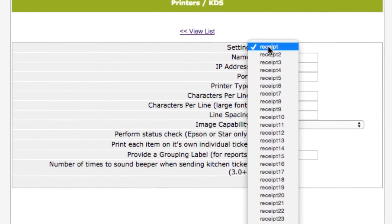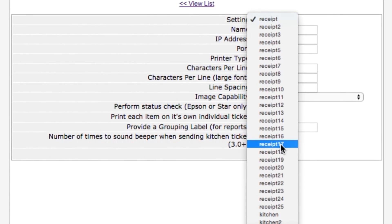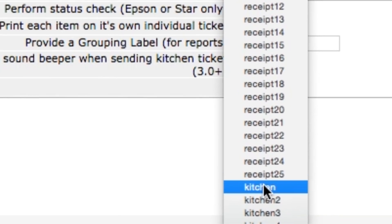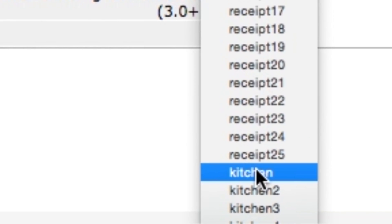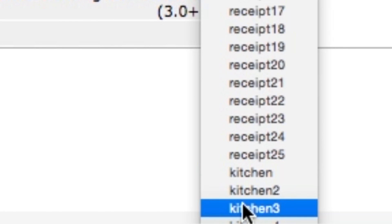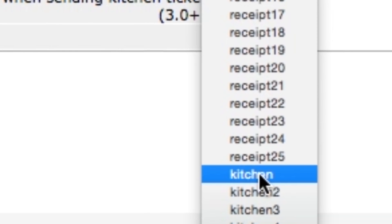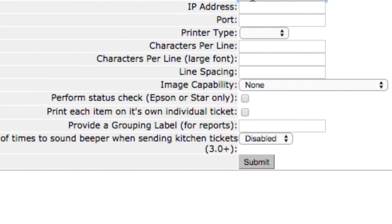Click on the drop-down list next to the first item labeled Setting. Look down the list to find each kitchen option. Each printer added to your account must be unique, which is why there are other kitchen names available like Kitchen 2 and Kitchen 3. You'll use one of these names if you install another kitchen printer.